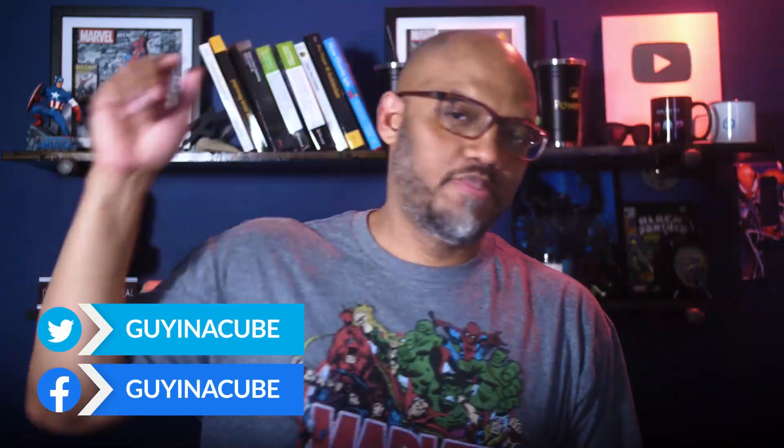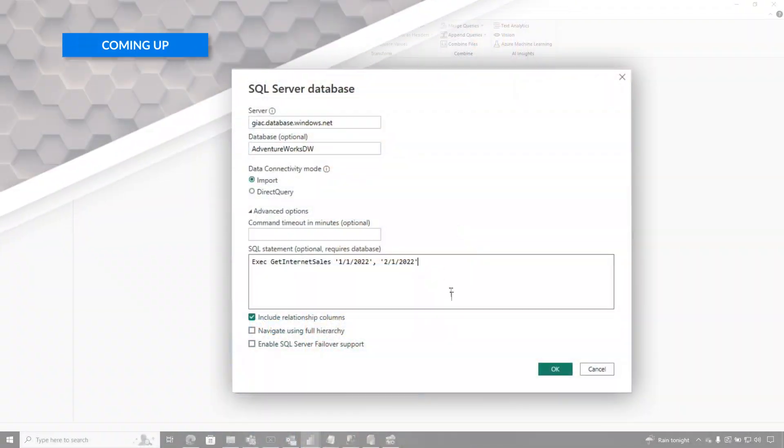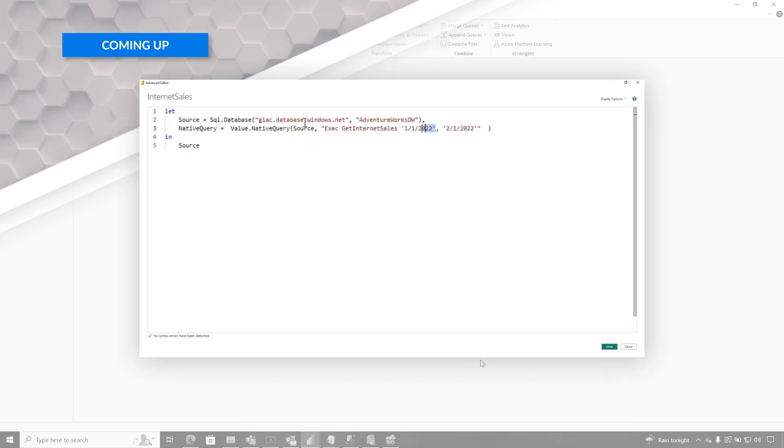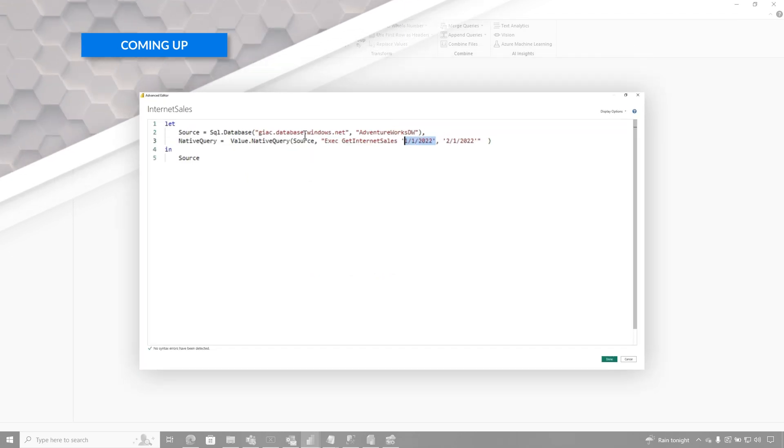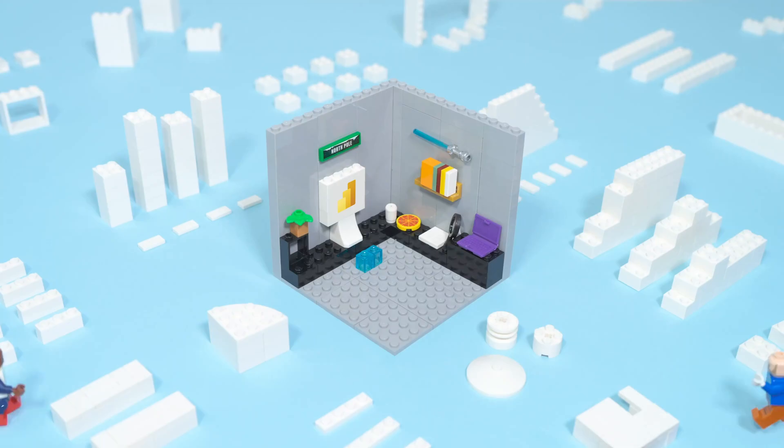Yo, what's up? This is Patrick from Guy in the Cube. And in this video, I'm going to show you how to configure incremental refresh while using a stored procedure. Stay tuned.